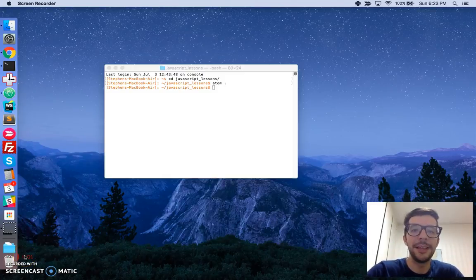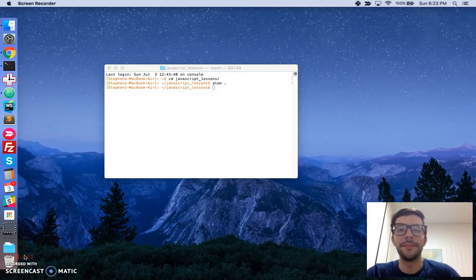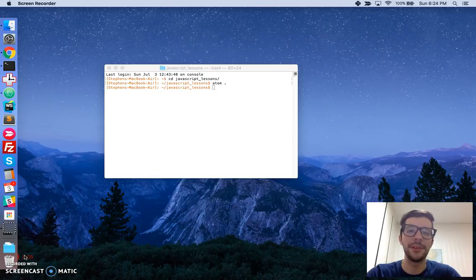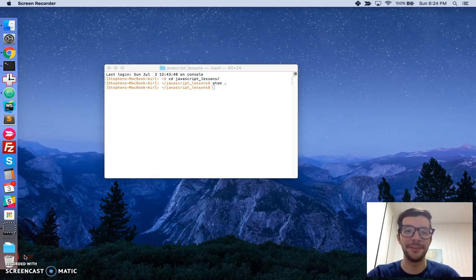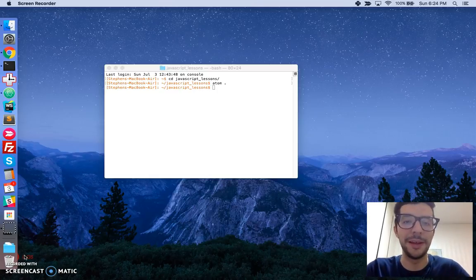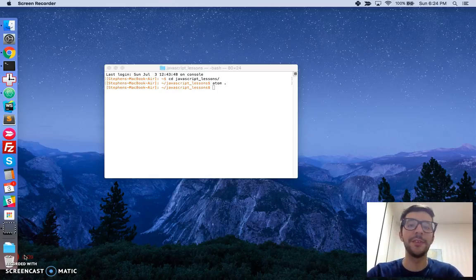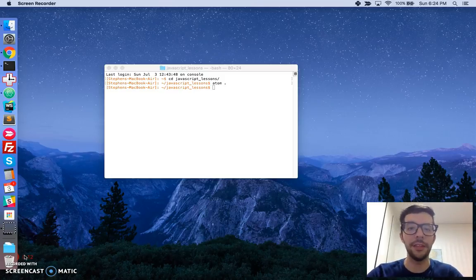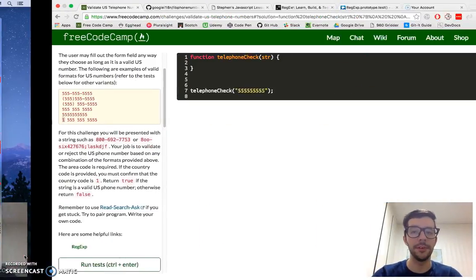Hello, my name is Stephen Mayu and this is my video series on practical JavaScript, where I walk you through the algorithm challenges at FreeCodeCamp.com. In this video, we're going to tackle the first advanced challenge: validate US phone numbers.